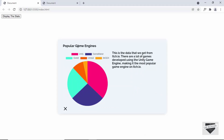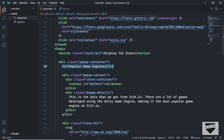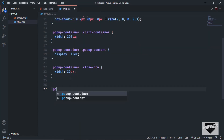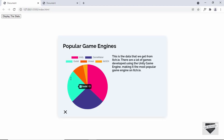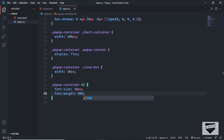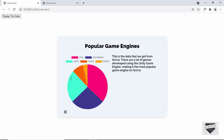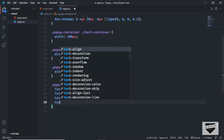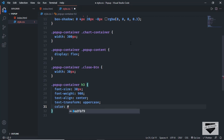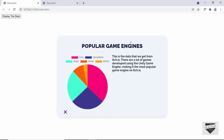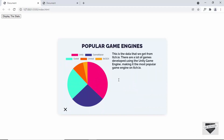Now let's style the heading. For the heading we have an h3, so let's type popup-container h3. We will set the font-size to 30 pixels, the font-weight to 900, and text-align to center. Let's also set it to uppercase using text-transform: uppercase. And let's set the color to #24213D, and the margin to 16 pixels top and bottom and 0 for left and right.